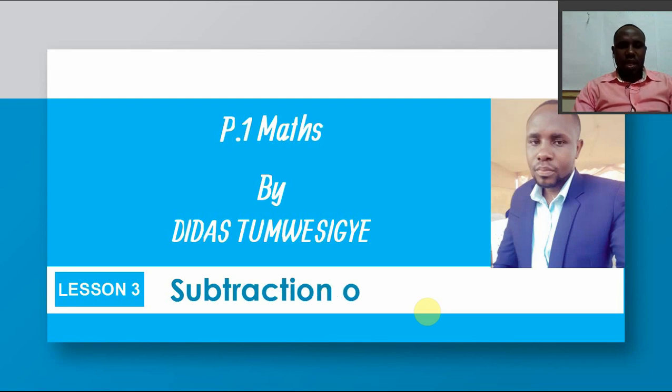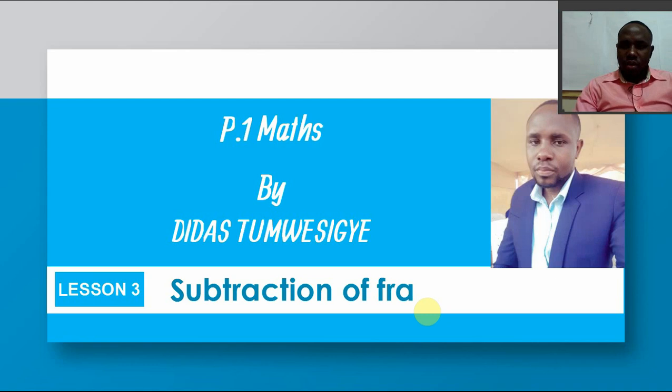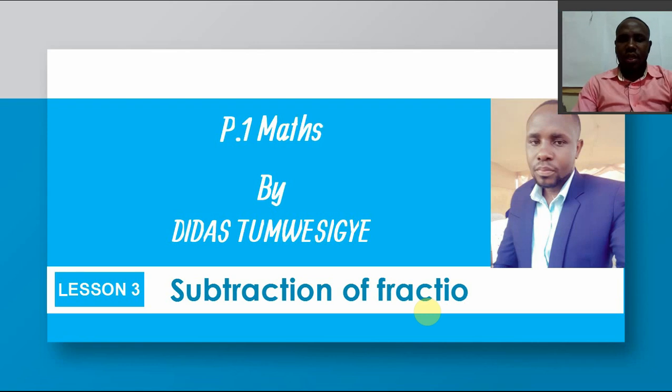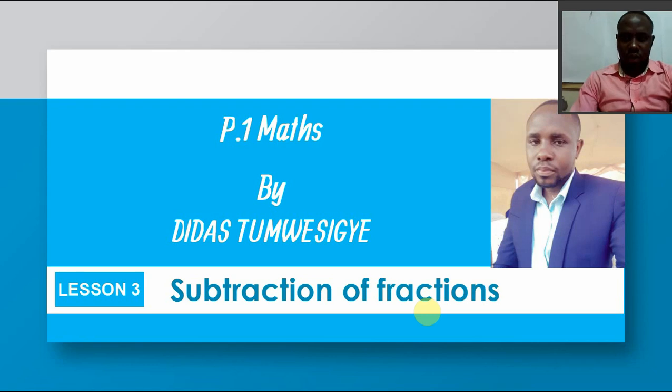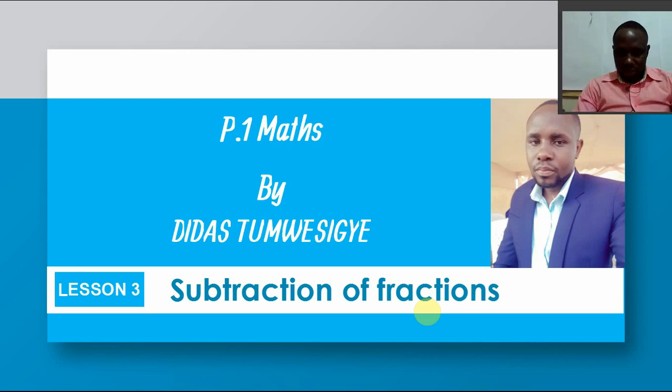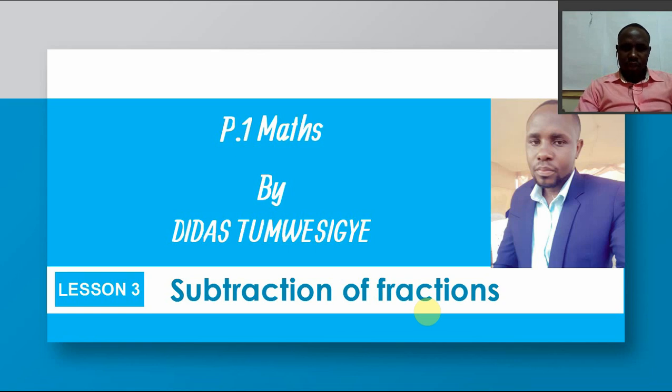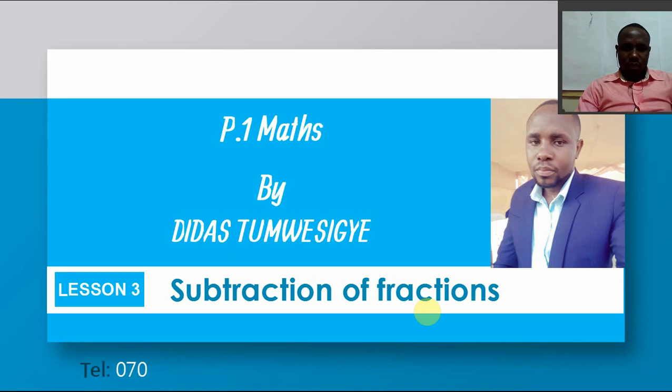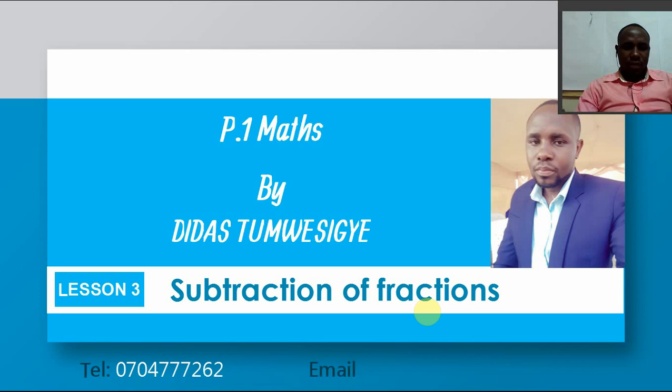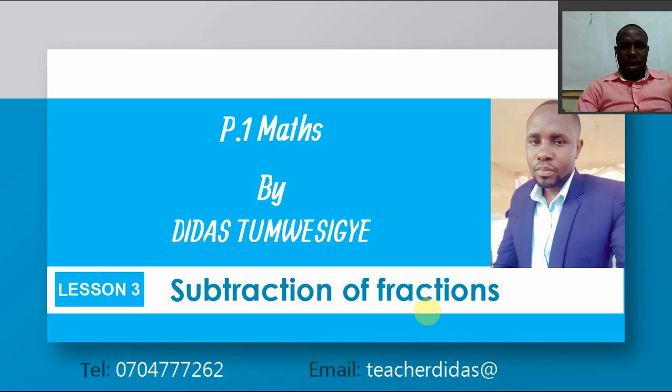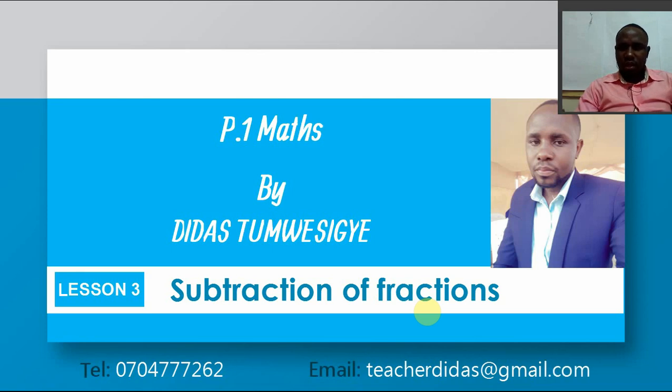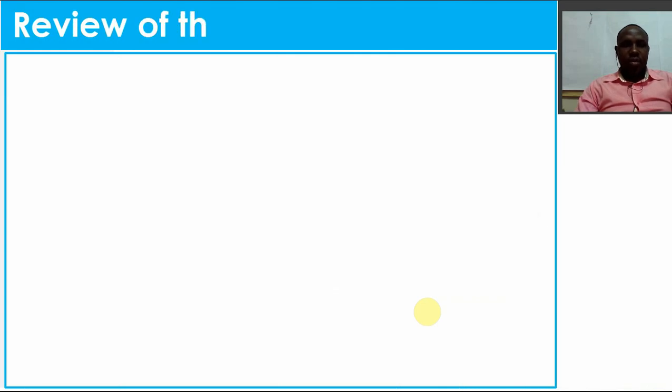In our last lesson, we looked at addition of fractions, and in today's lesson we are focusing on subtraction of fractions. Let's go directly to the lesson due to time. Those are my contacts - you can reach me if you have anything to ask about the lesson. Don't forget to subscribe to our YouTube channel where we are streaming live. This is Christian Schools Owners Association.